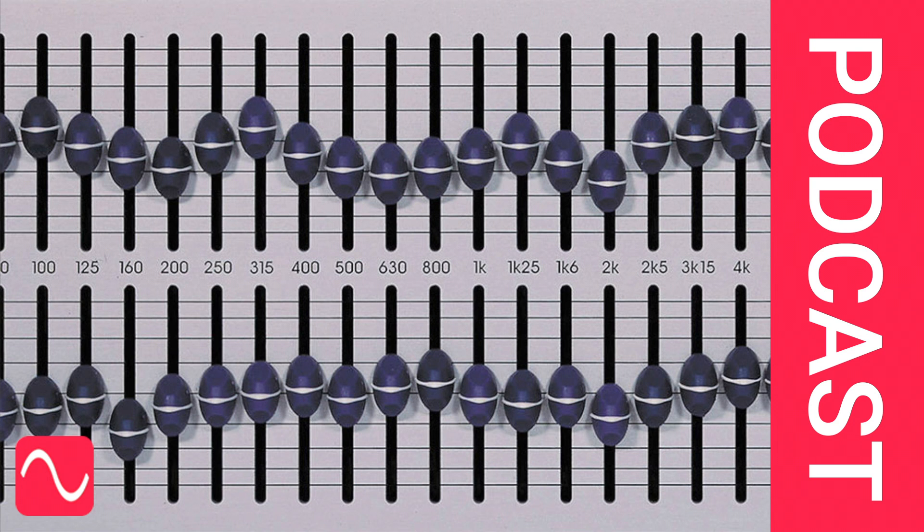It could be your monitors that are at fault, or the acoustics of your room, or a combination of the two. At this point, you might consider EQ in the monitoring chain.